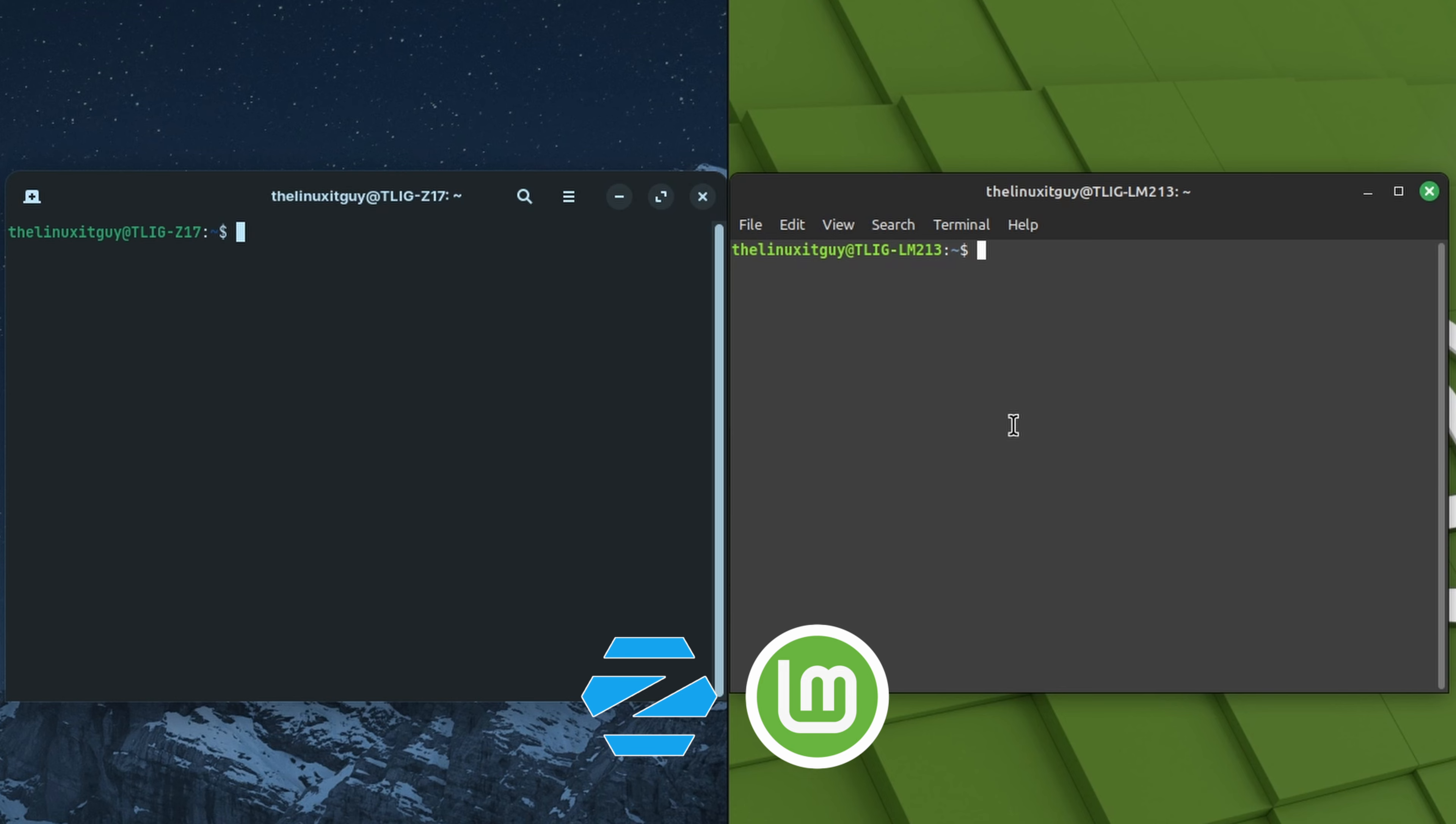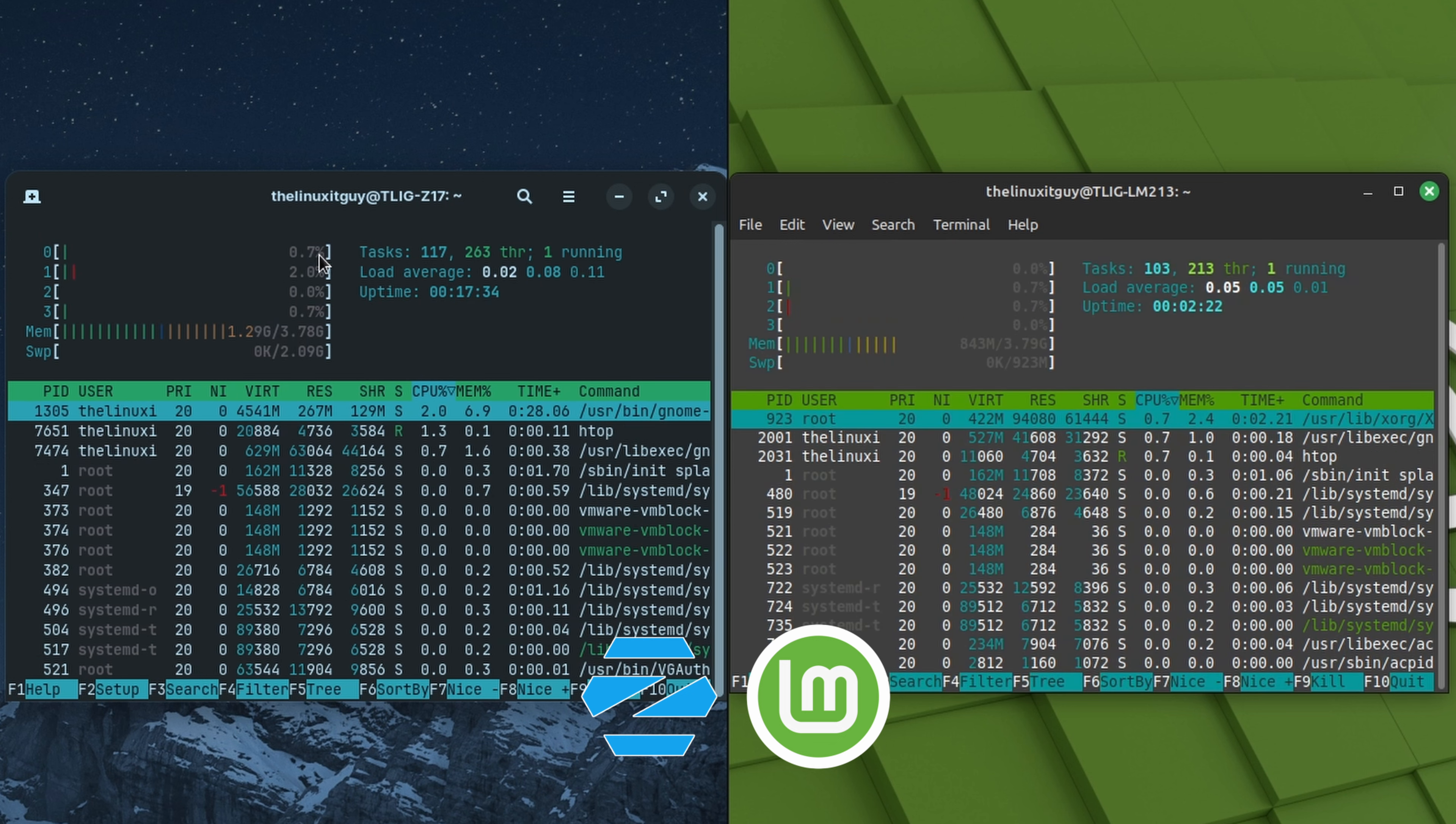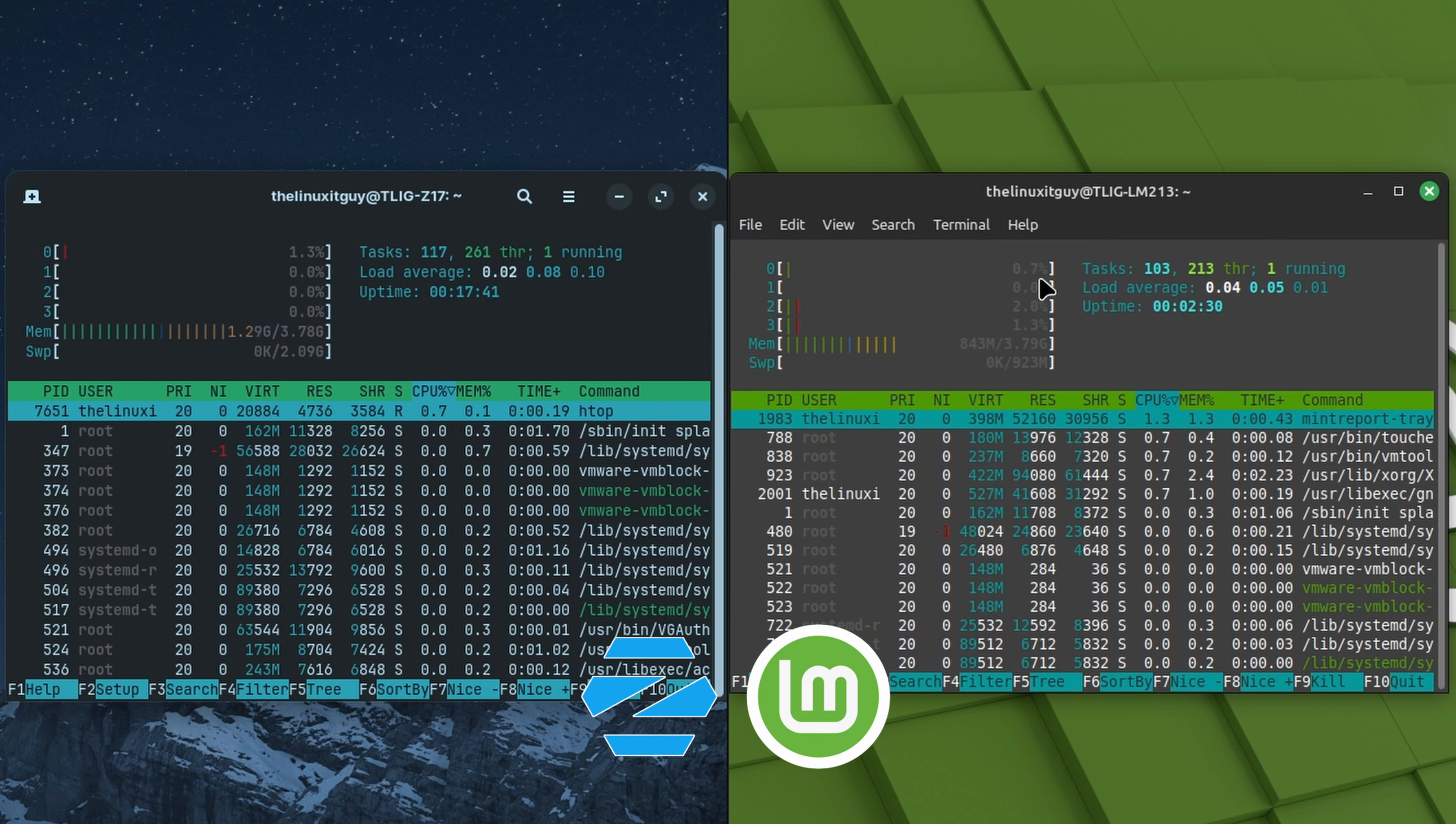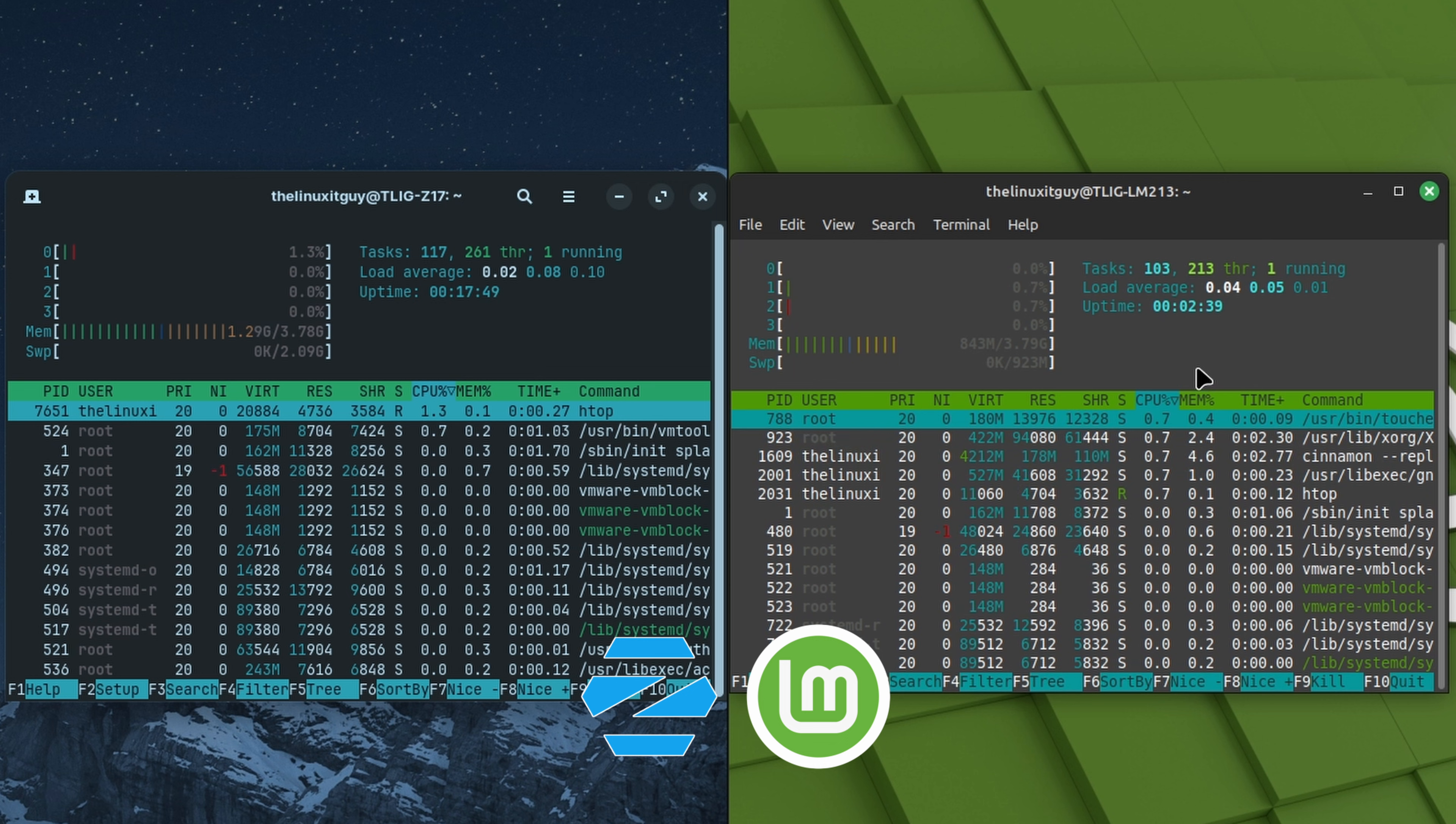We'll do htop. One thing I'll say real quick on the Zorin side, I did have the option to install the snap pack, which I didn't do. I'm just using apples to apples, so we went with the Debian package. But if that's a showstopper for you, if you don't want snap packages, then Linux Mint would be the distribution you'd want to pick. Zorin does come with snap packages. Here's the htop on each. The Zorin side, the CPU is between one, two, three percent. Memory is 1.29 gigs. Same thing on the Linux Mint side, CPU one, two, three percent. The memory is significantly lower. It's only 843 megabytes.